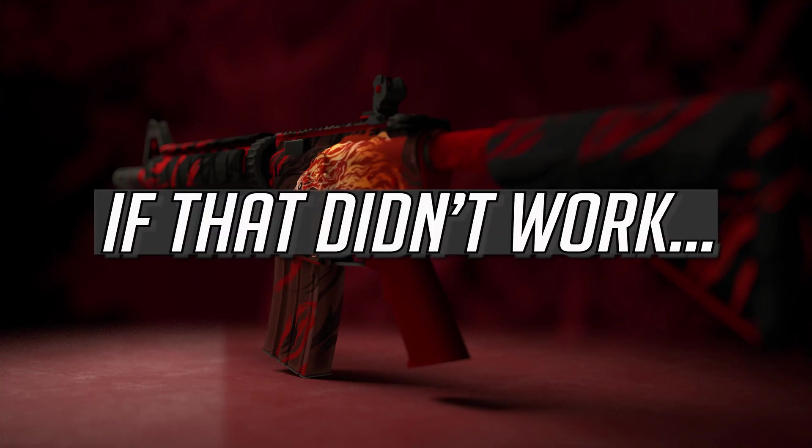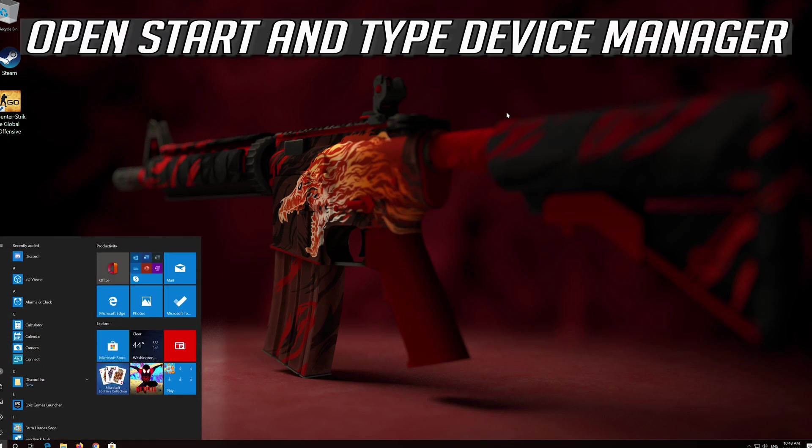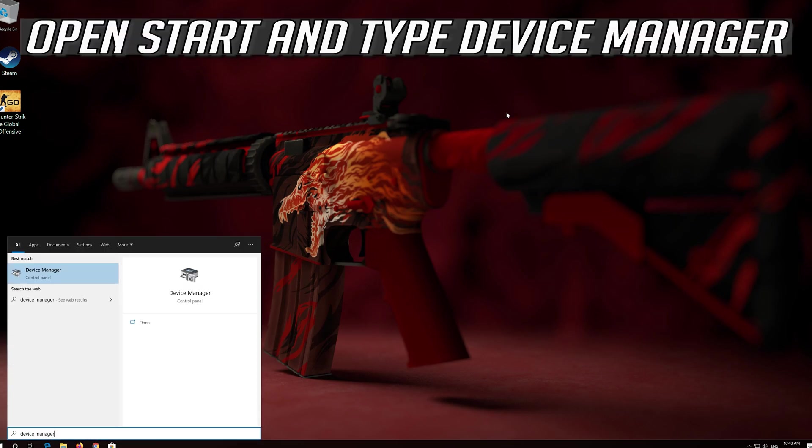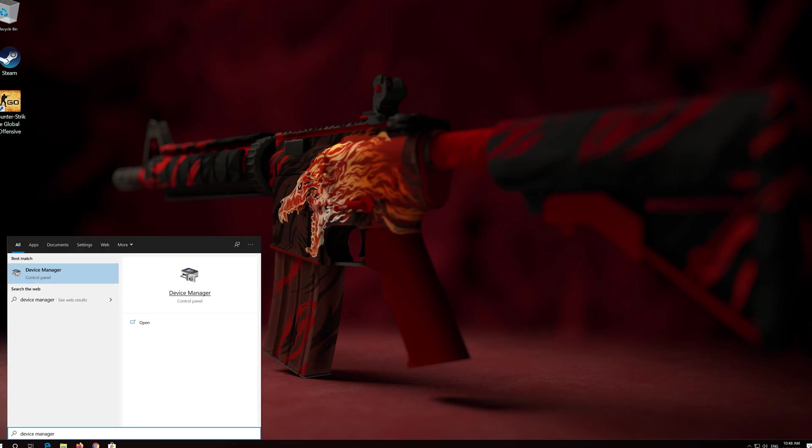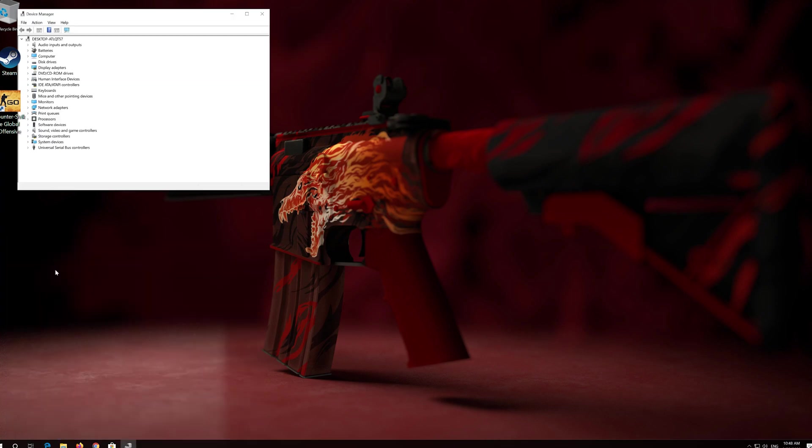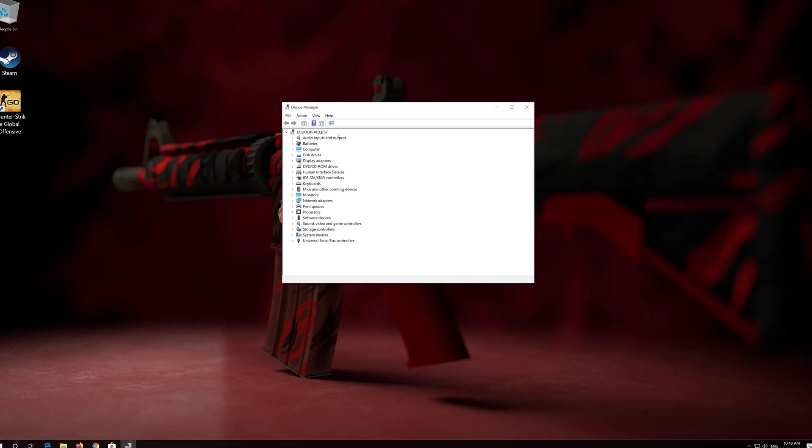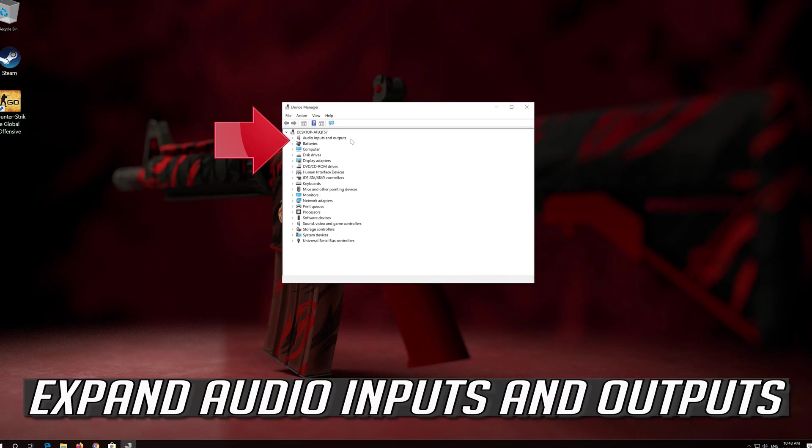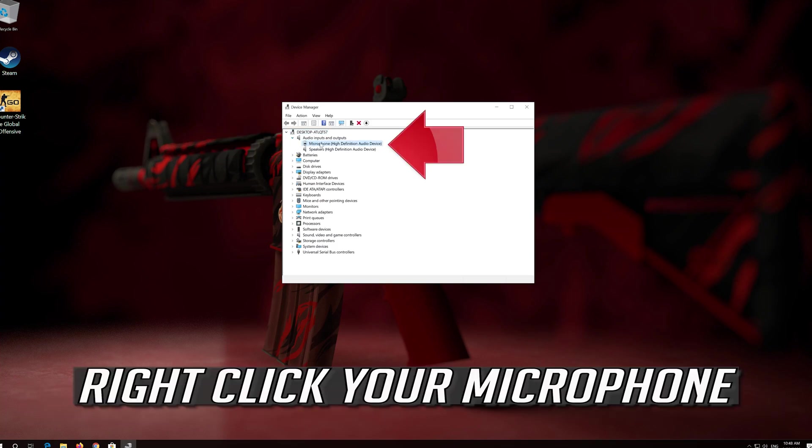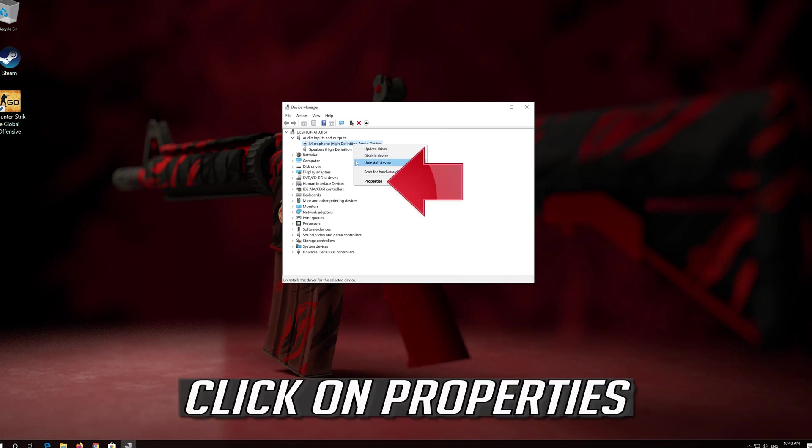If that didn't work, open Start and type Device Manager. Open your Device Manager. Expand Audio Inputs and Outputs. Right click your Microphone. Click on Properties.